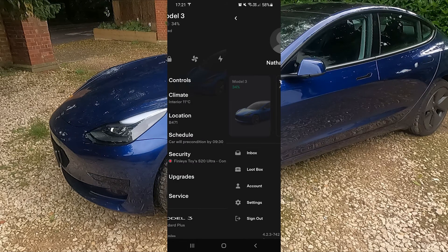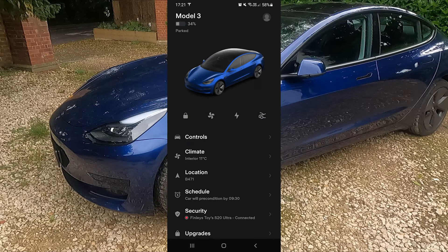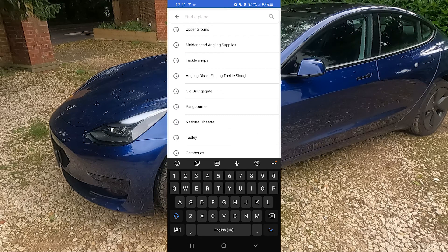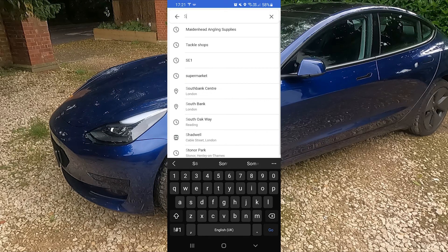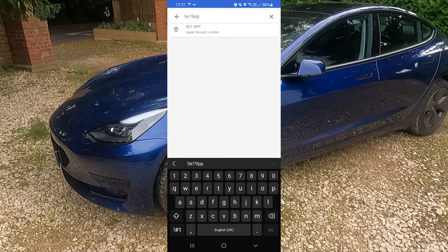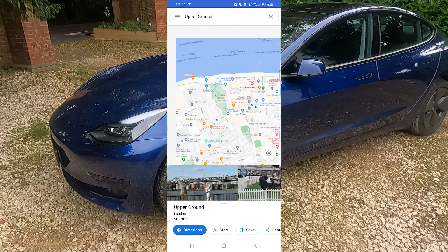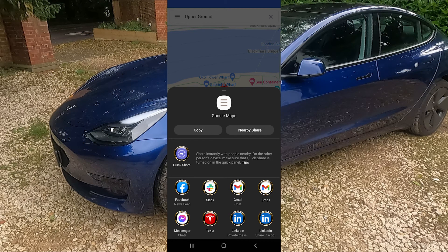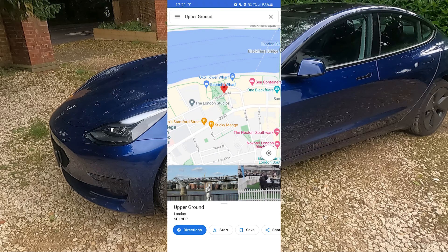Now I mentioned navigation — the best way to do that is to come out of the app and go to Google Maps. Type in a place, click on it, then go down to the share button at the bottom, find your Tesla app button, click that, and that will be sent to your Tesla. When you get in the car it will automatically be uploaded onto your navigation, which is really cool.